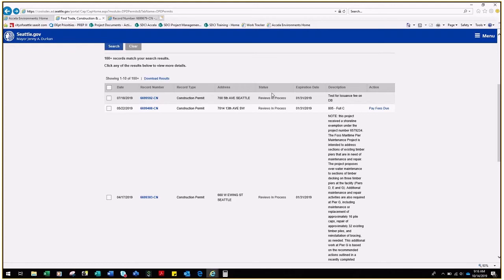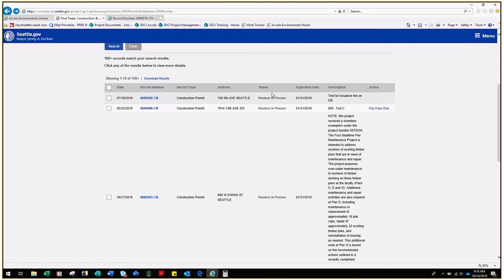If you see the status of Corrections Submitted, this means the applicant has submitted corrections. We have not started evaluating them. Though it may take a few days to process corrections, the due date is still the same as when corrections were submitted.